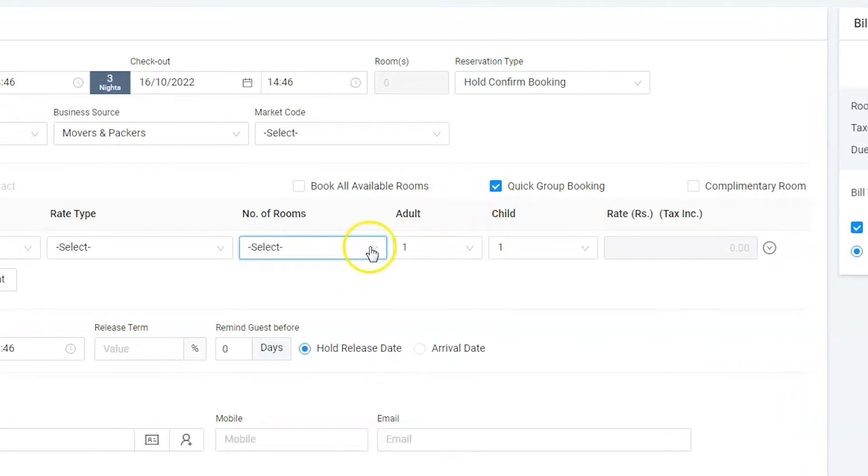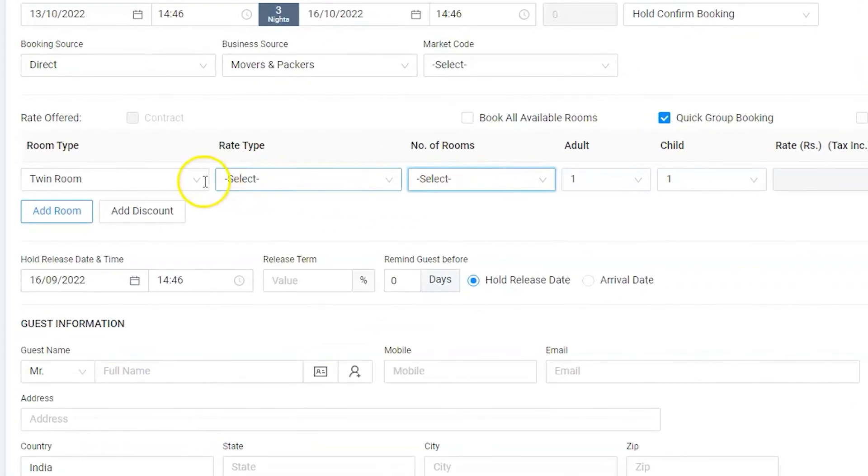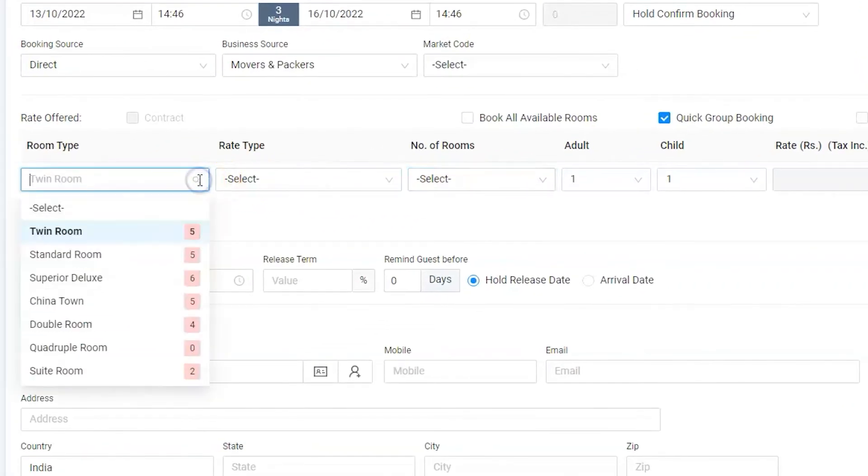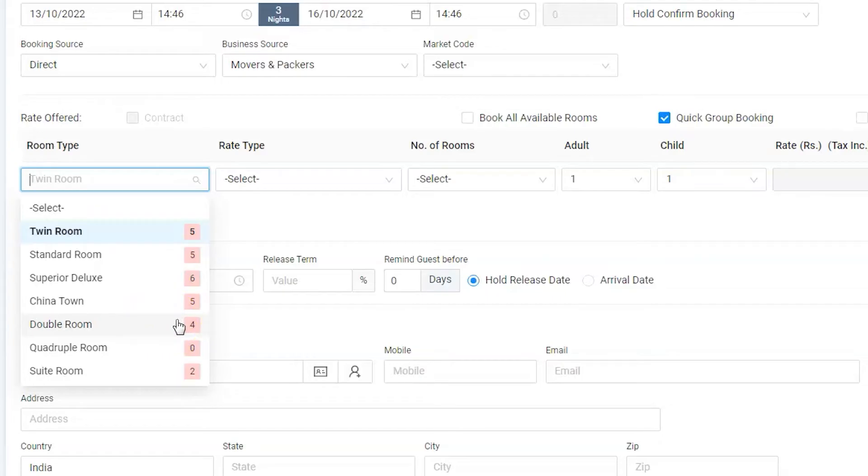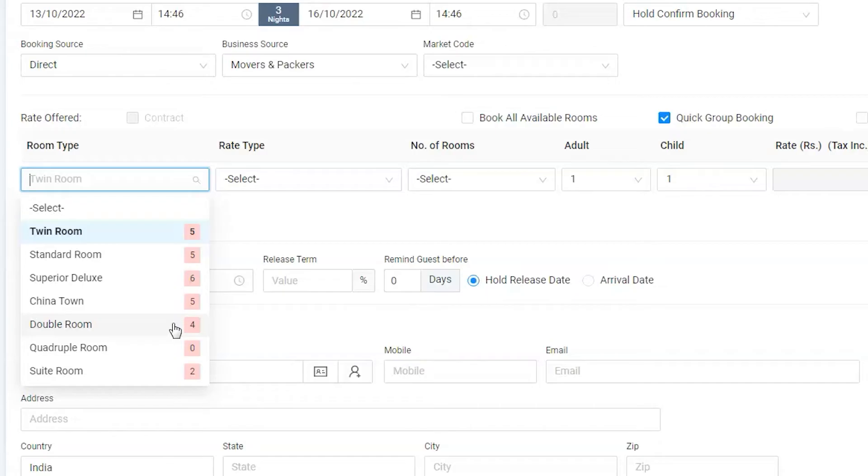There are two room types for maximum three packs, two adult and one child, are Chinatown and double room. The number of inventory appears besides the name, which is really helpful to know available rooms and plan room allocation accordingly. However, we have only four rooms available under double room. Hence, we have to allocate one more room from Chinatown.